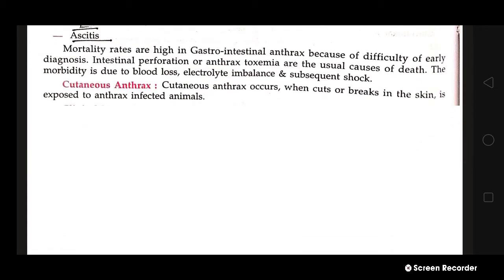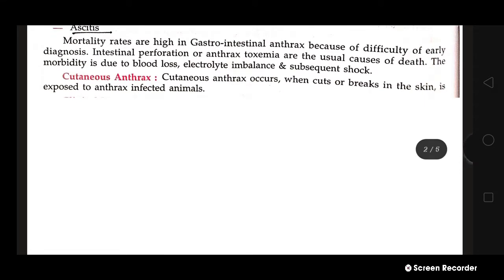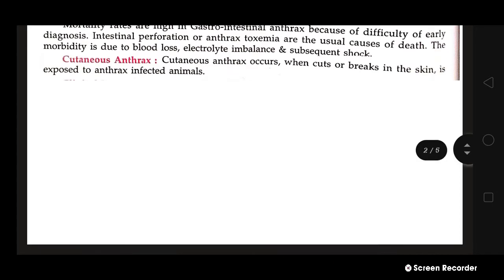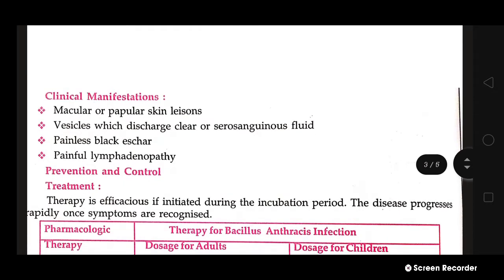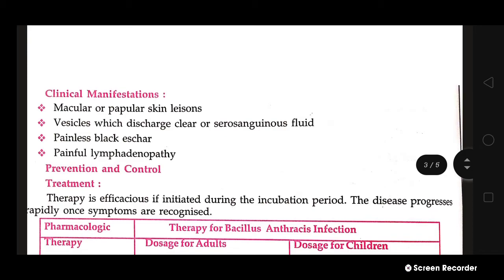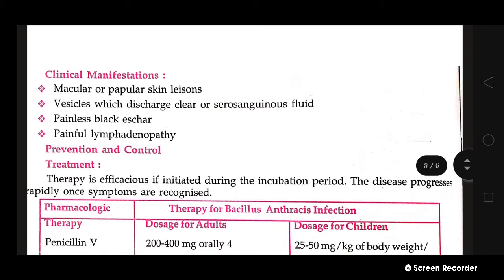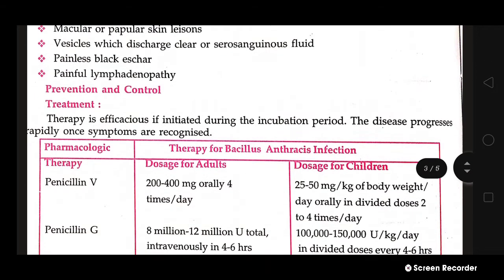Cutaneous anthrax occurs when cuts or breaks in the skin are exposed to anthrax-infected animals or material. Clinical manifestations include macular or papular skin lesions, vesicles that discharge clear or serosanguinous fluid, painless black eschars on the skin, and painful lymphadenopathy.